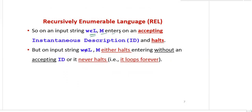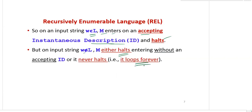If an input string w belongs to L, then the Turing machine M enters an accepting state — that is, an accepting instantaneous description — and halts. But if the input string w does not belong to L, then the Turing machine M either halts without entering an accepting state, or never halts — meaning it loops forever.